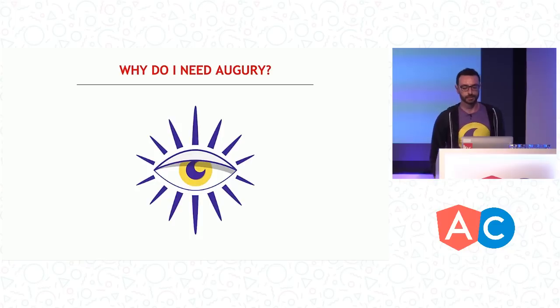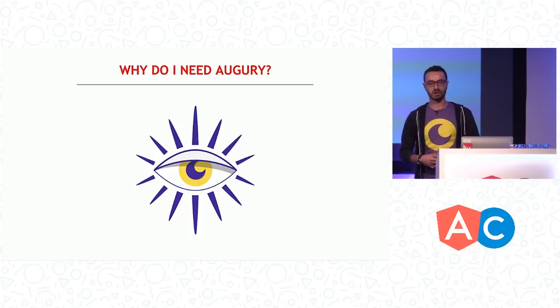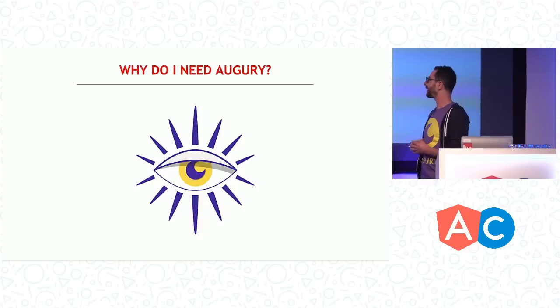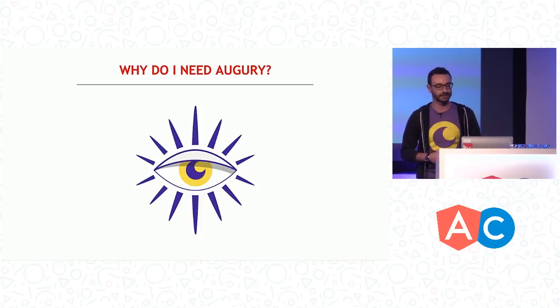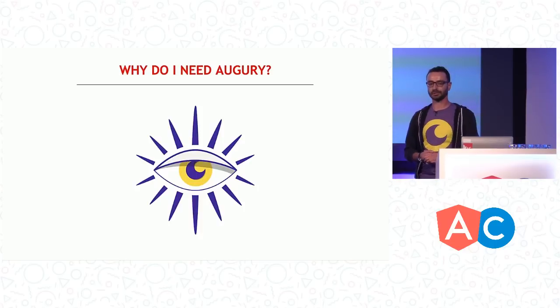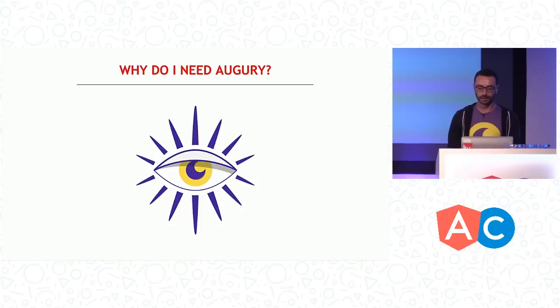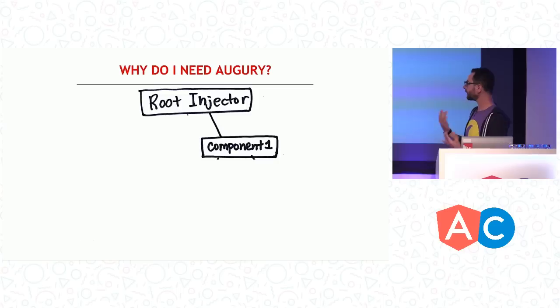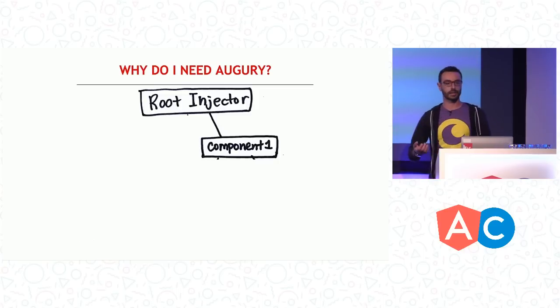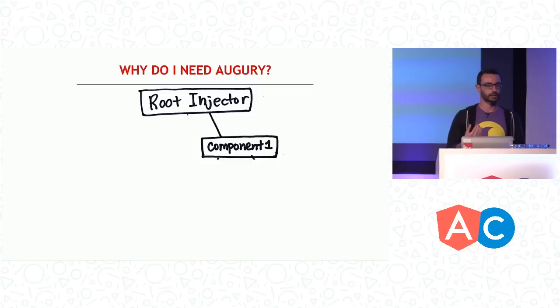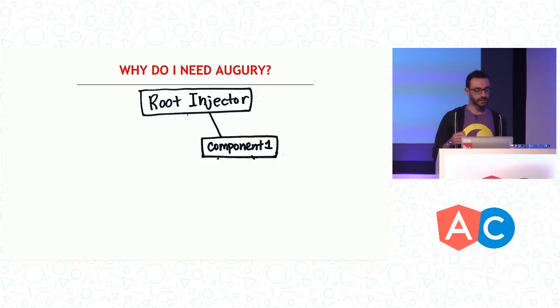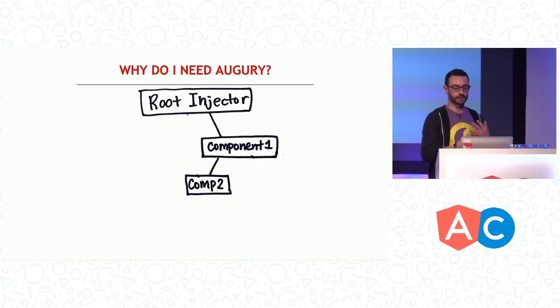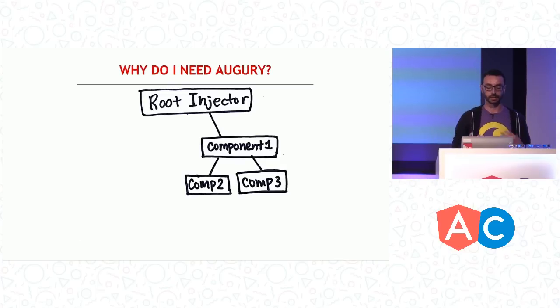So at this point, you might be wondering, why do I need Augury? I know Angular 2 so well. I'm an awesome Angular 2 developer. I know JavaScript inside and out. I have my debugging tools in the browser, and I have my console log. So why do we need Augury? So I'm going to give you a simple use case of how Augury could potentially be helpful. Let's say you're writing a new application. Things start small at first. You have one component. Each component has an injector. You have a couple of components. You start adding things.